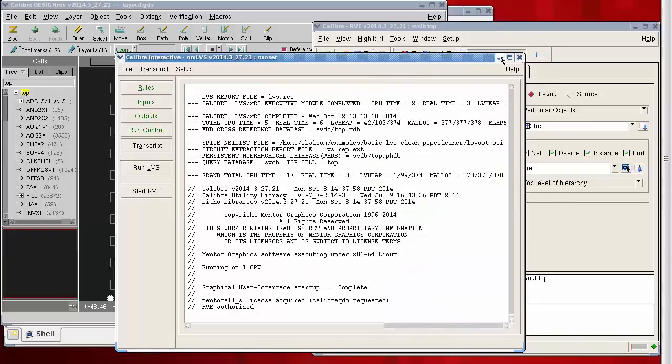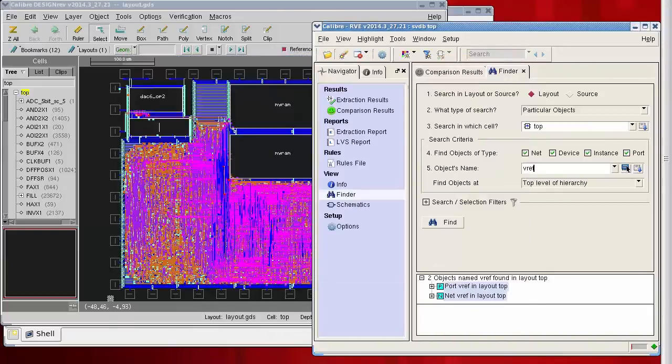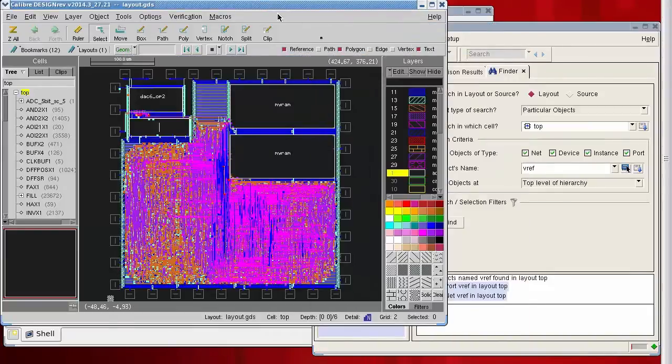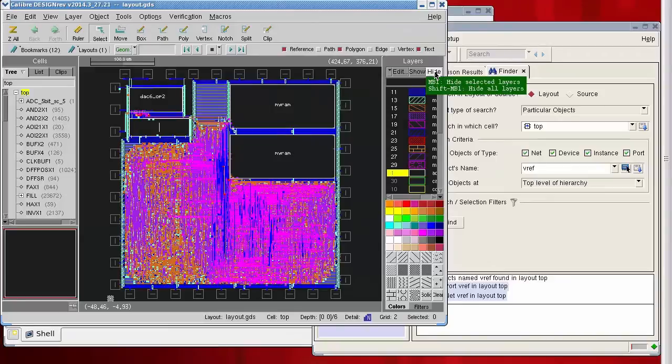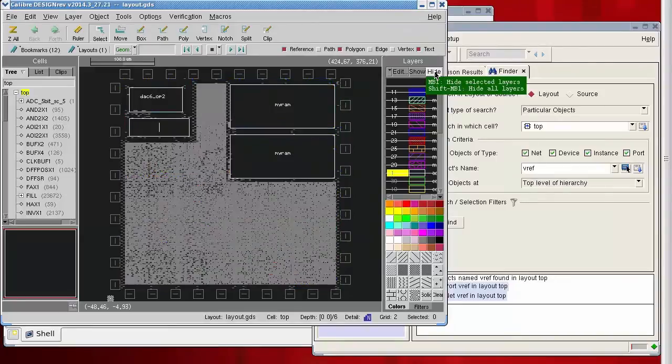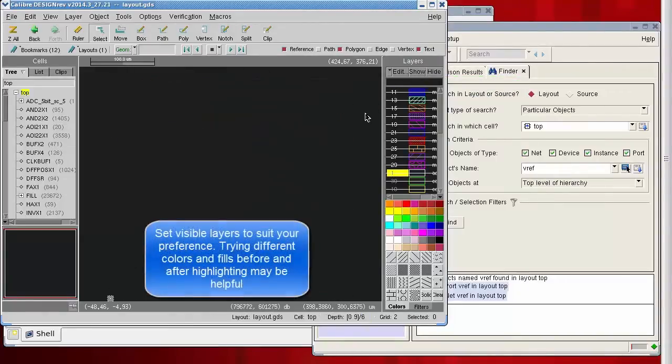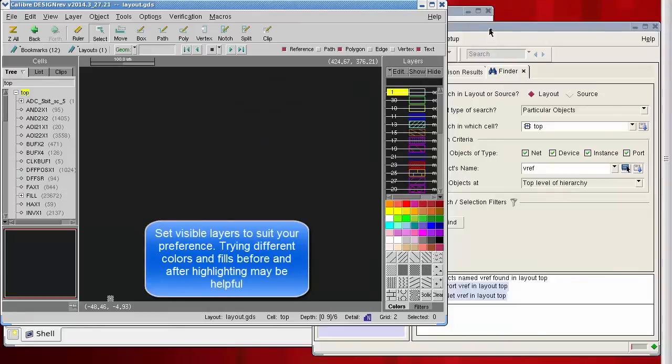Now before I click that icon to highlight, I'm going to clean up my windows. I'm going to hide with a shift hide all of the layers I'm currently looking at. I'm going to touch the number nine to expand all of my viewing levels.